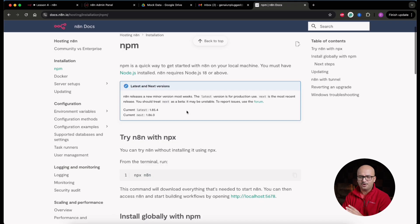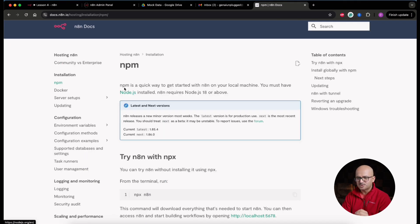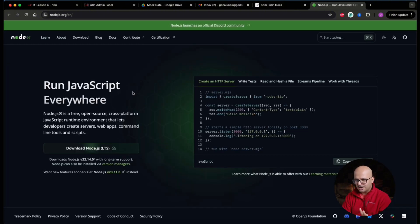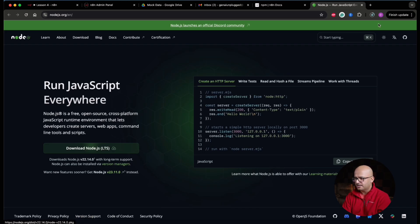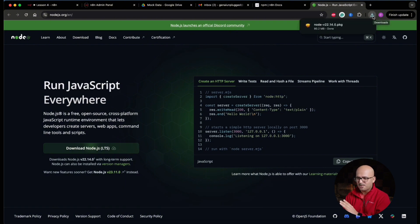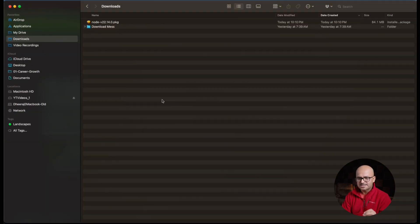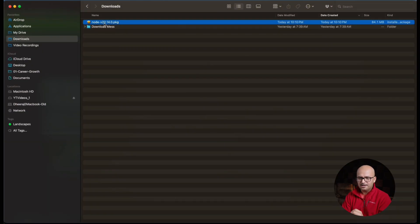We're going to click on the npm version and follow along with this guide. The quickest way to get started is on your own local machine, and you must have Node.js installed. I've uninstalled everything to demonstrate the process from scratch. I'll click the Node.js download button — it's now downloading. We're going to install Node.js first.